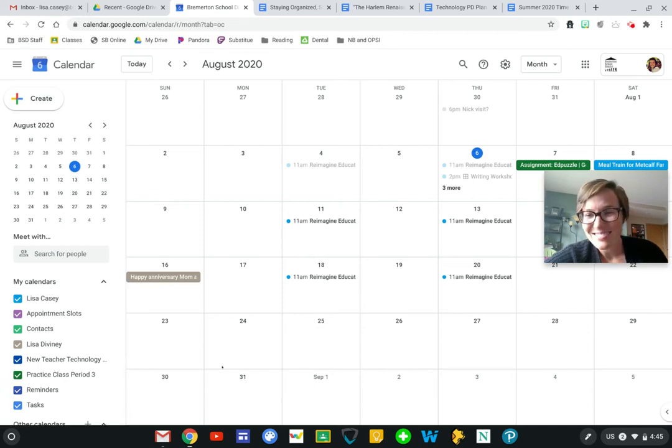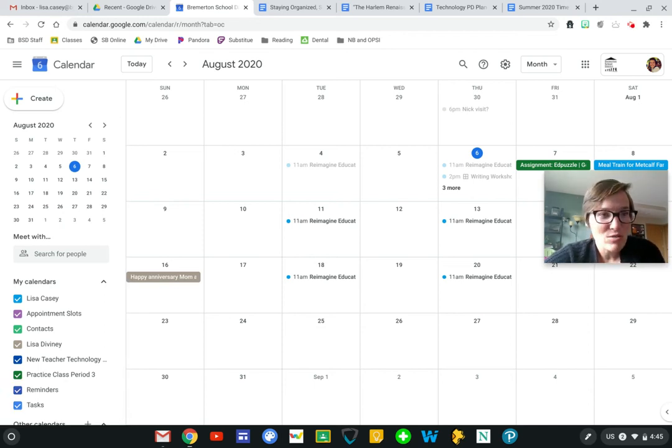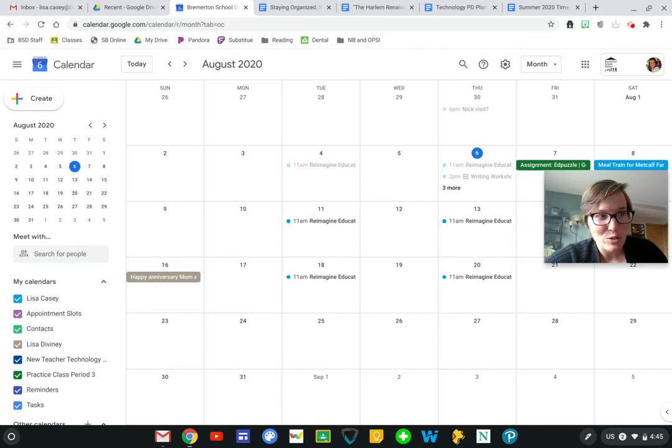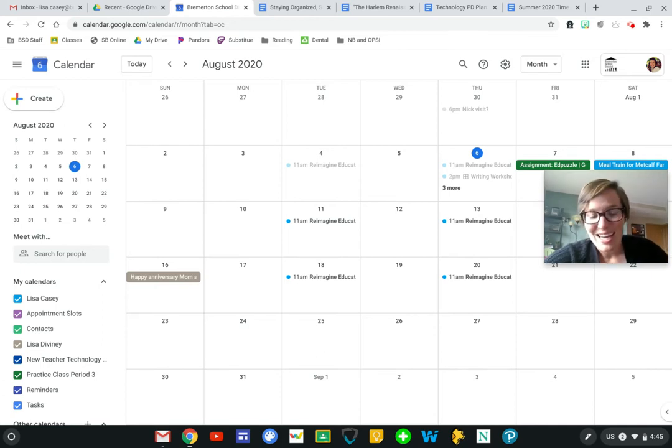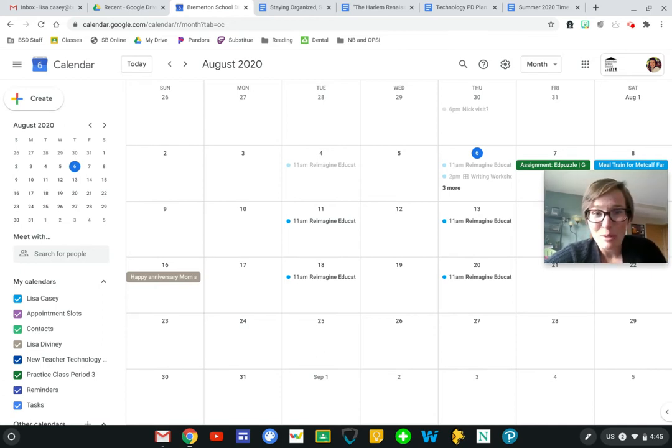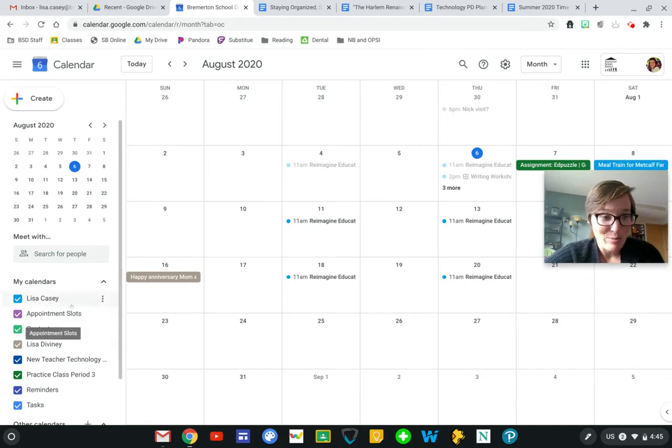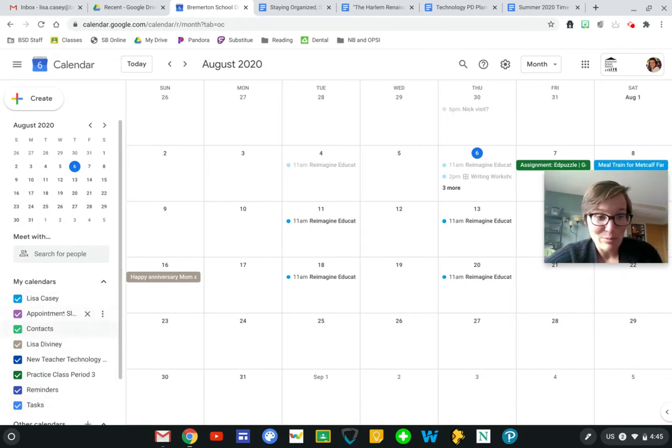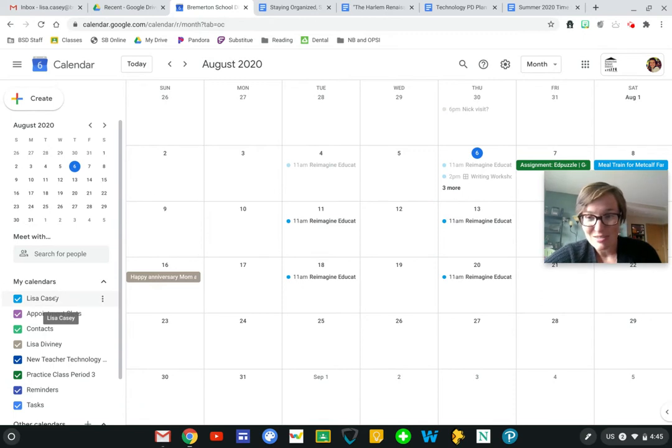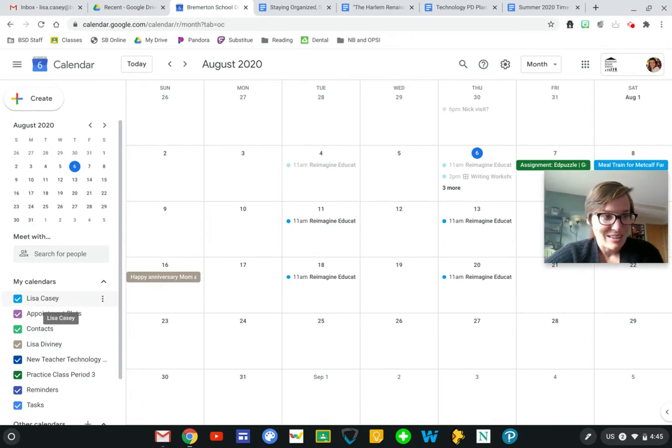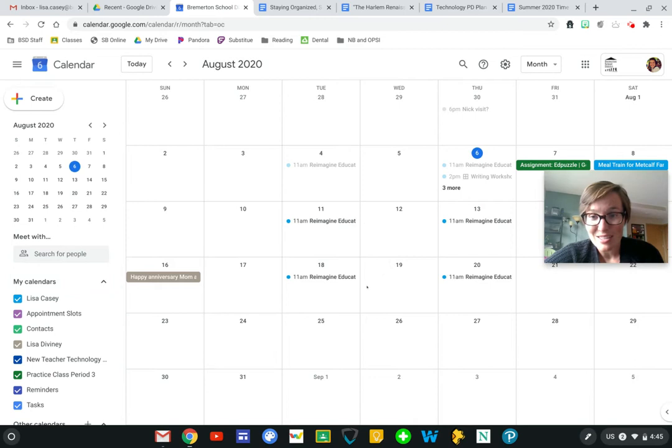Hi there, Lisa Casey here. We are on Google Calendar, and here is how to customize your settings and make it a little bit more organized. If you're like me, you have a bunch of different calendars that you are subscribed to. These are calendars that you've created that you have control over that are posting things onto your calendar.